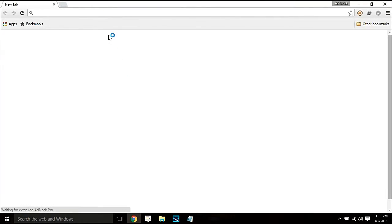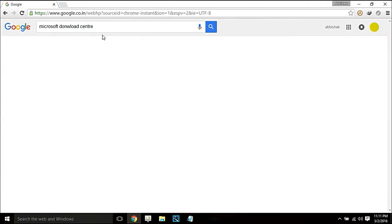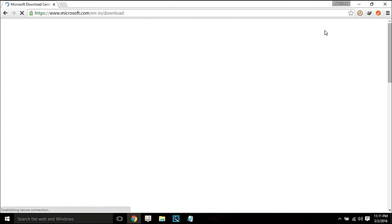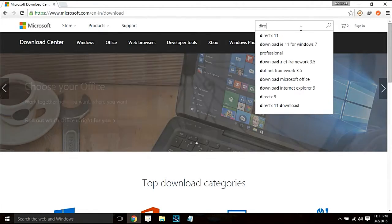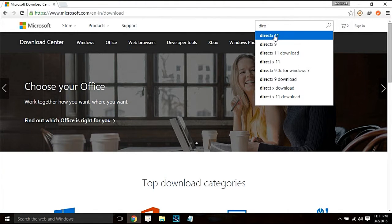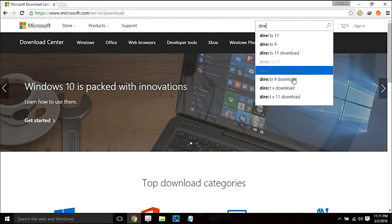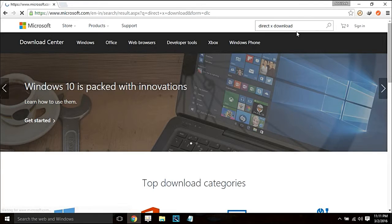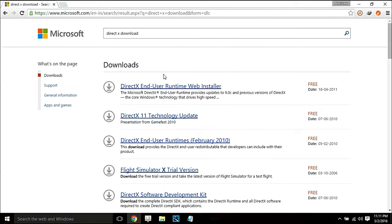In case it doesn't work for you, go to the Microsoft Download Center and search for DirectX — whether it is DirectX 11 or DirectX 9. Simply search 'DirectX download' and it will pop up a window where all the downloads are listed.